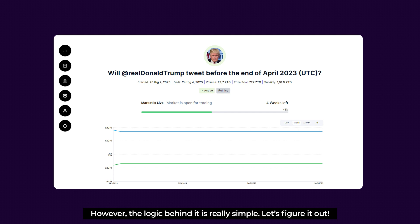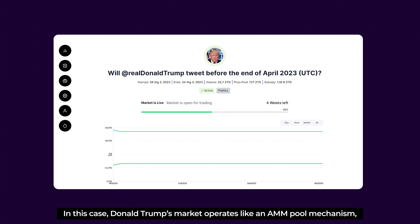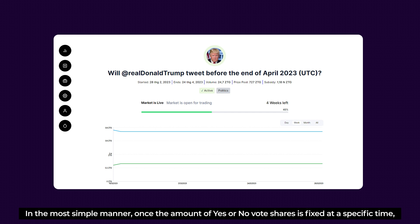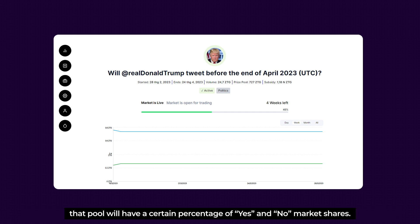The logic behind this tutorial is very simple. Donald Trump's market operates like an AMM pool mechanism — there will be Yes and No options for voting. Once the amount of Yes or No vote shares is fixed at a specific time, that pool will have a certain percentage of Yes and No market shares.